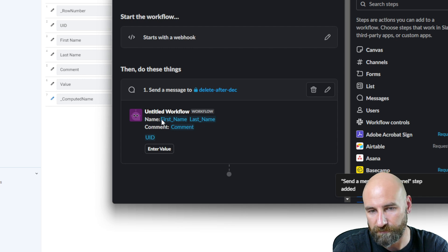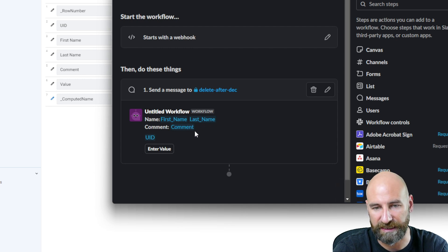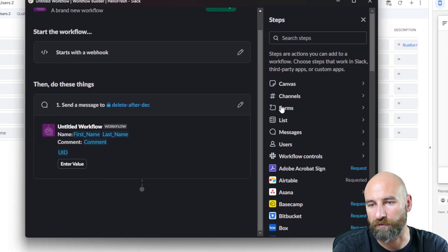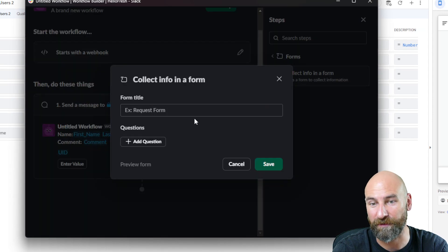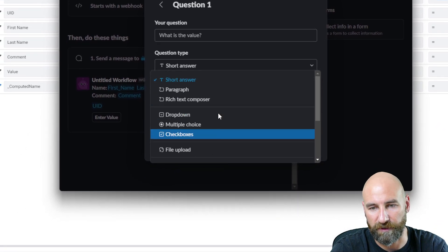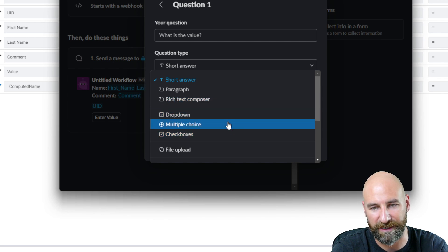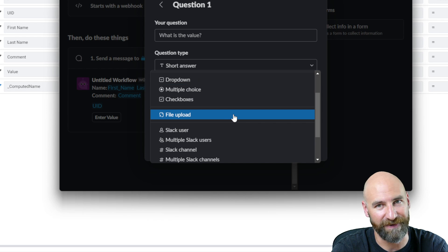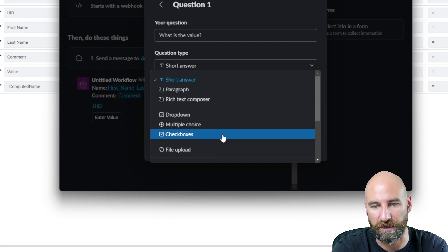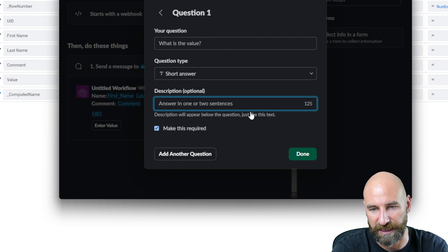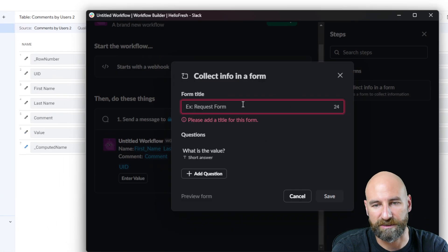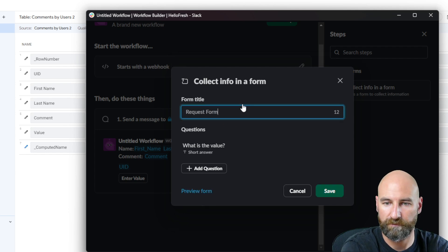Now you can see how this is going to look in the channel. We're going to have this workflow send a message to our channel with first name, last name, comment, and UID. When we click the button, Enter Value, we want a form to pop up. We're going to collect info in that form from the user. The question is going to be: what is the value? I'm going to make it a short answer, but you could make it a dropdown, multiple choice, checkbox, file upload, a Slack user, Slack channel, a date, or a number. I'll make this required. Please enter a title for this form — I'll call it Request Form.